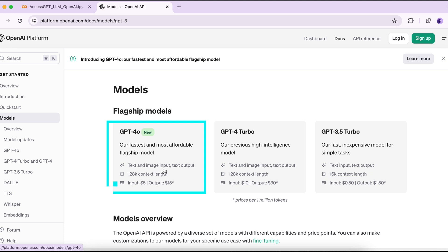GPT-4o handles text and image input and provides text output. It can process a large amount of text — up to a 128k context length. Context length refers to the number of tokens or words that a language model considers when generating a response. Regarding cost, it's $5 per million tokens for input and $15 per million tokens for output.